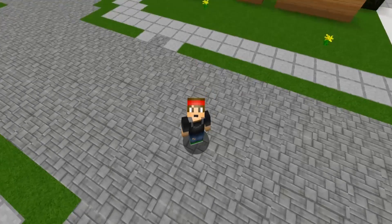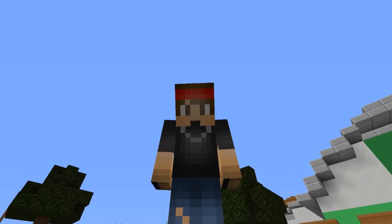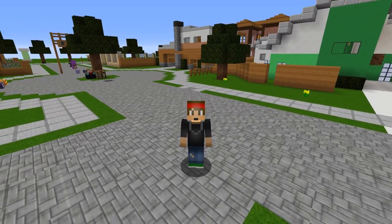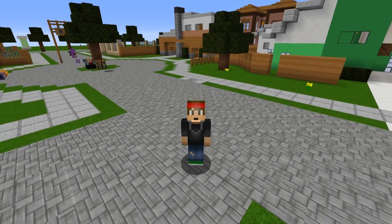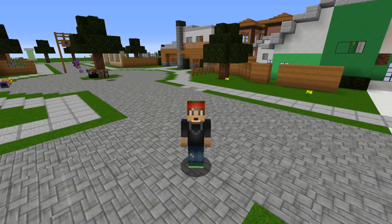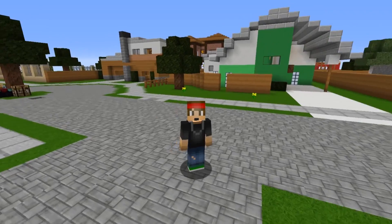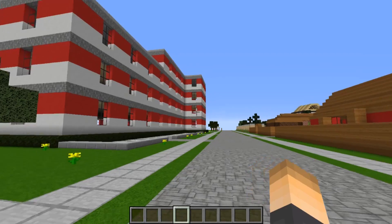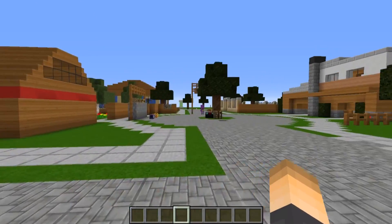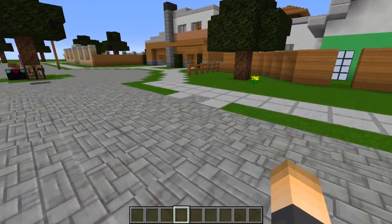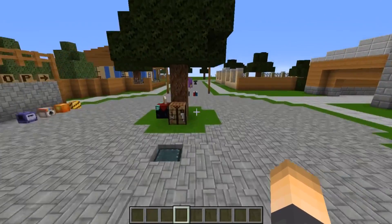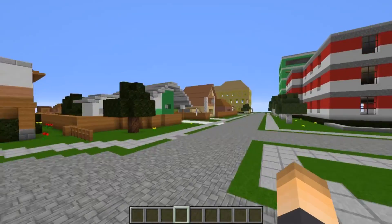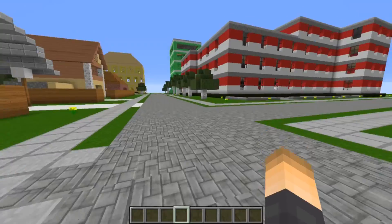Welcome to today's video. We're going to be doing a tutorial on the plugin called Social Holo. This plugin is from the video I made about a new era of plugins — it's like a hologram GUI, so it's holograms that you can interact with and click on. It's pretty freaking sweet.